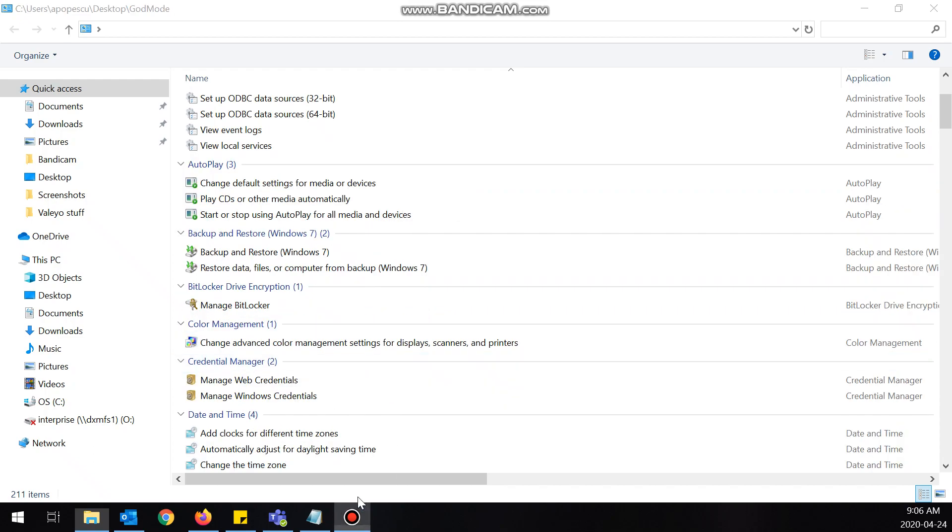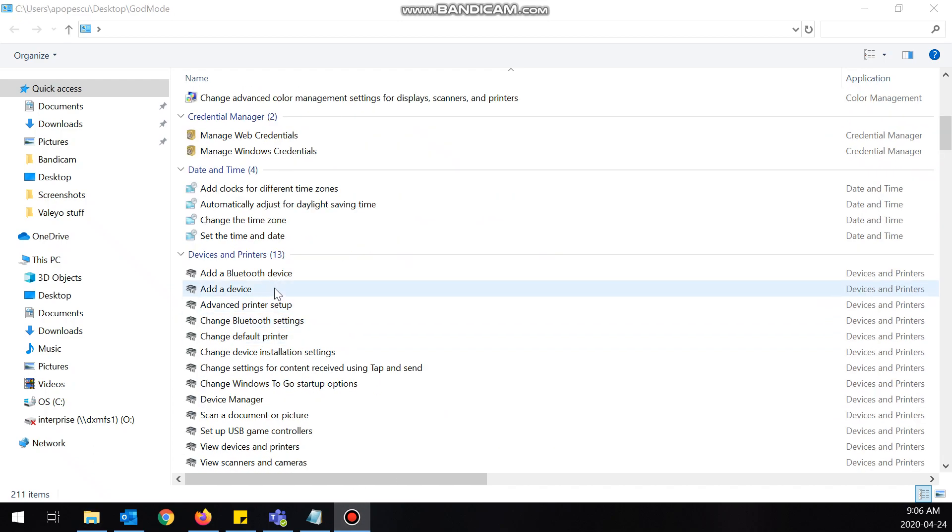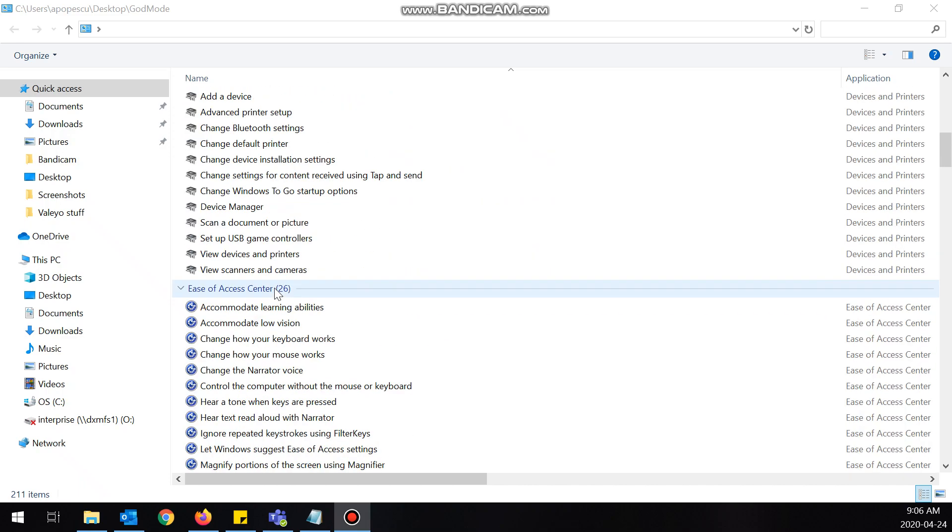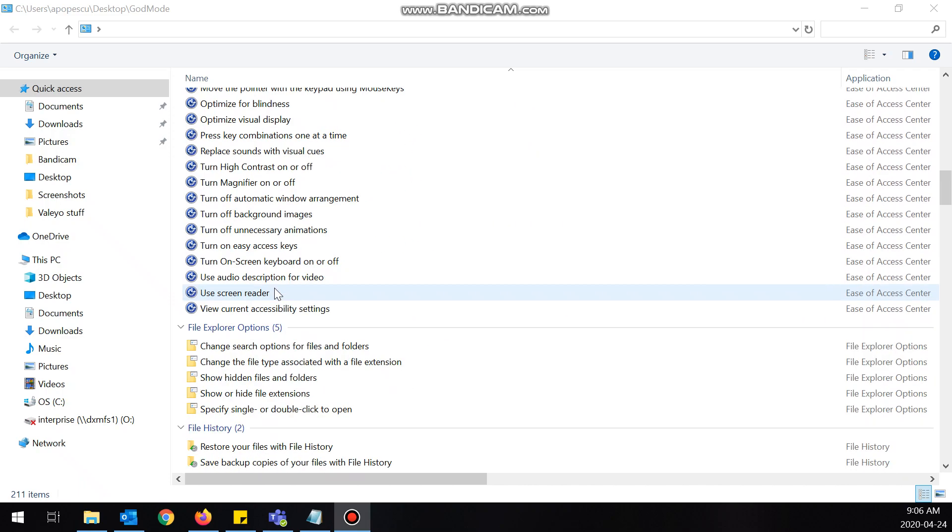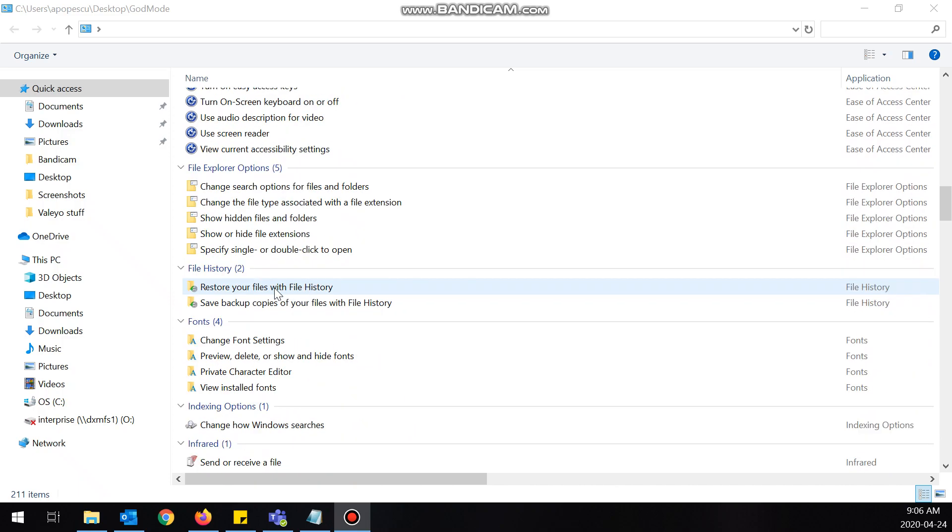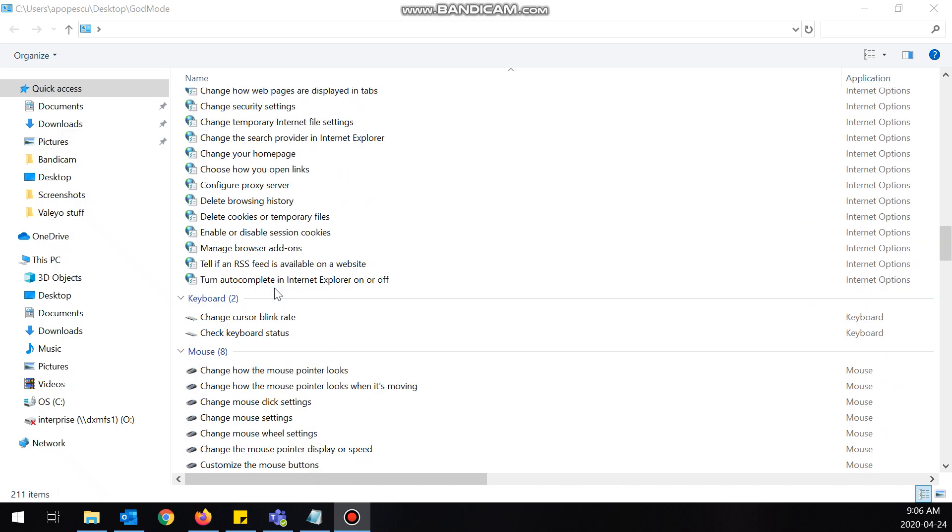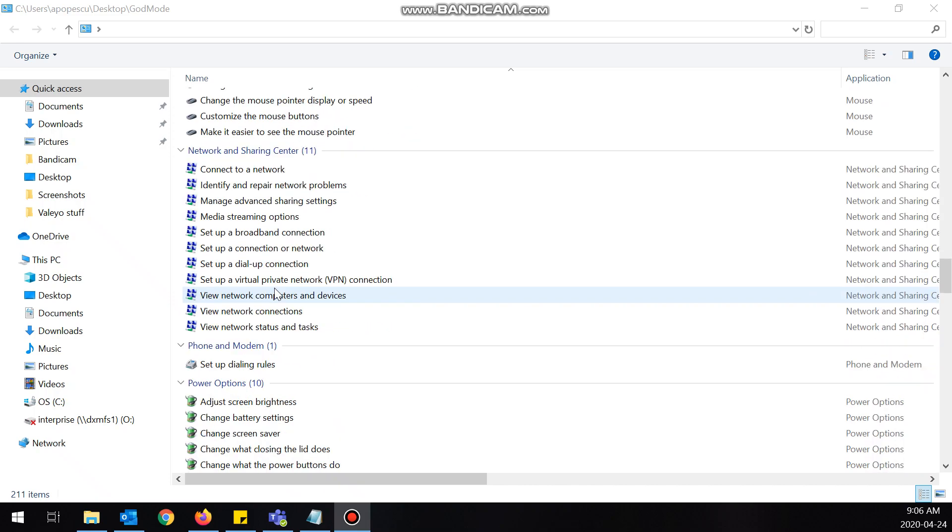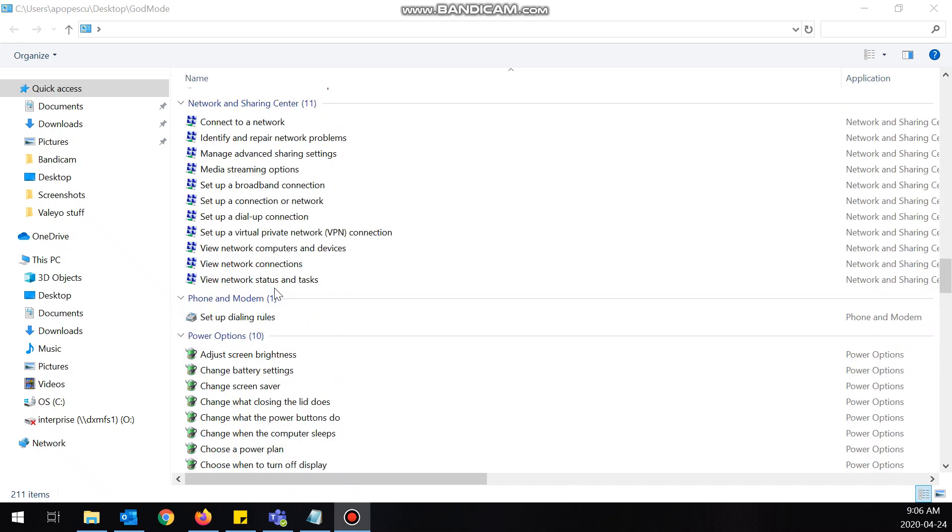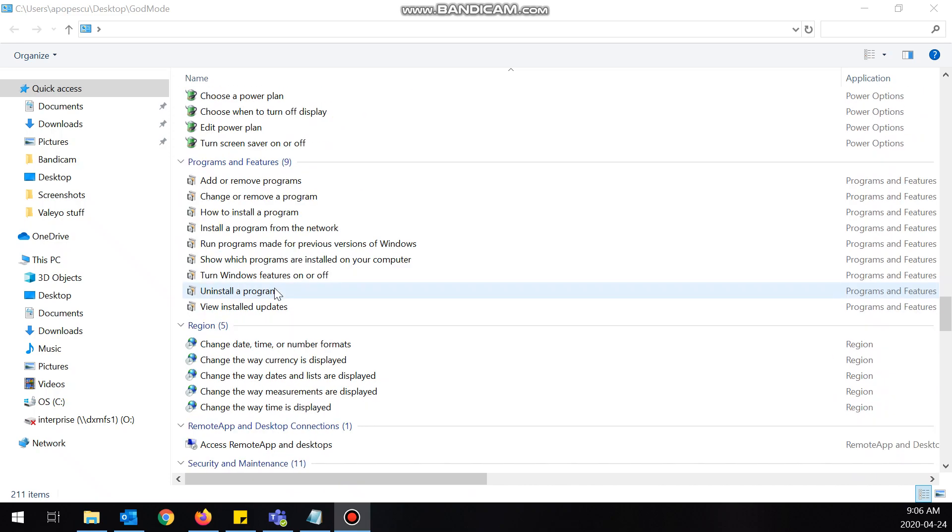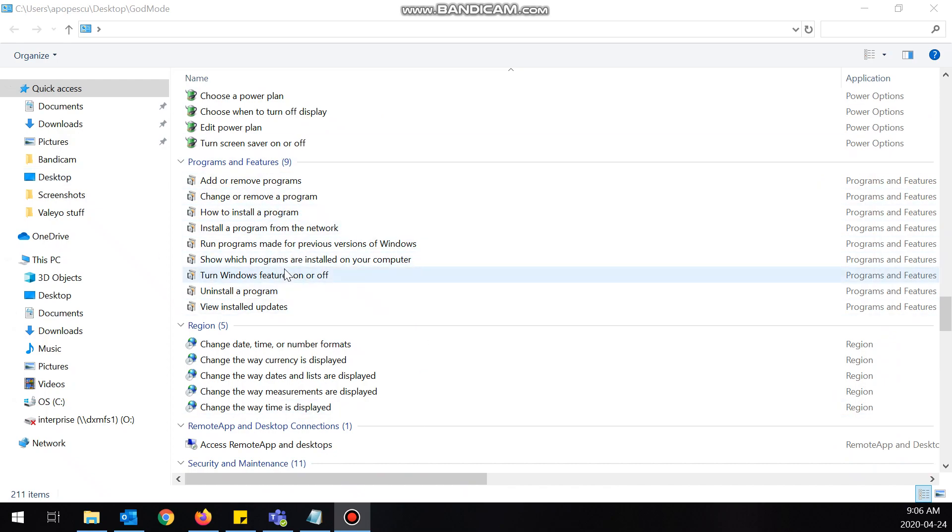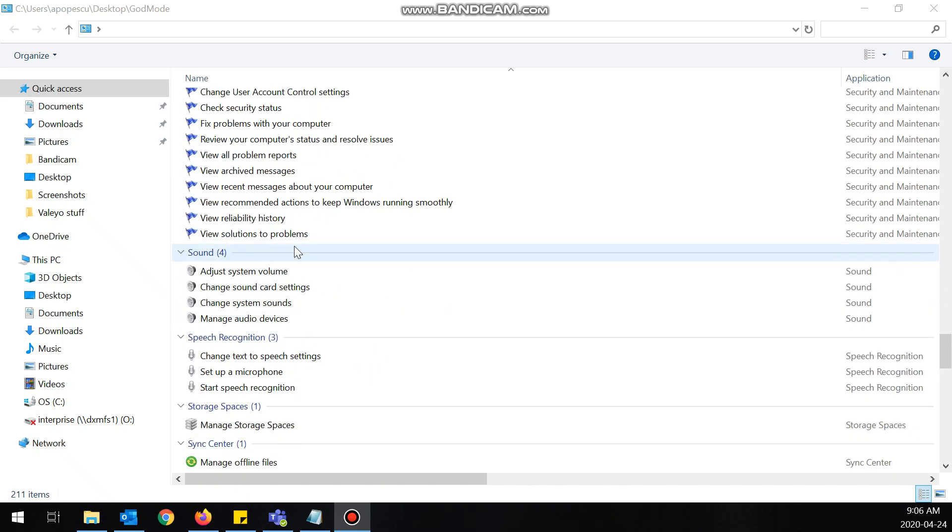Like add a Bluetooth device, add a printer—it literally shows you all of the settings in one screen, pretty much. Even settings that you normally wouldn't be able to access in another way. Like normally you'd have to go through Control Panel and click through a bunch of screens, but they're just all listed here. You can just see them.